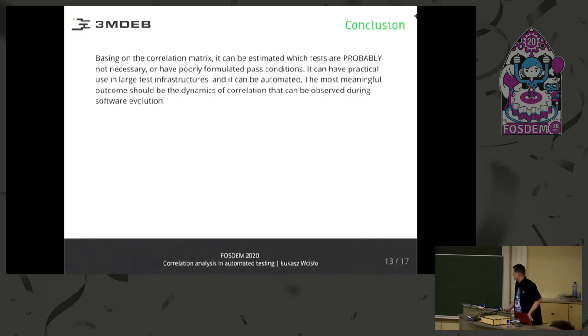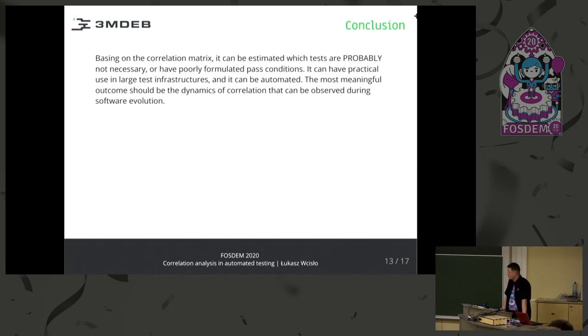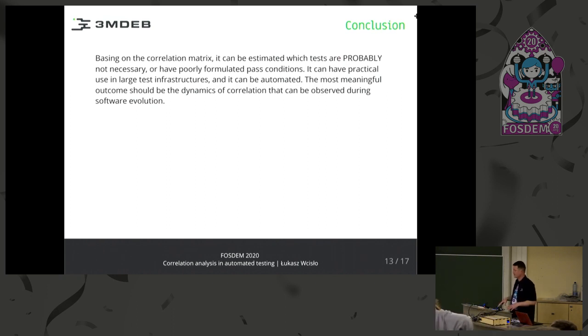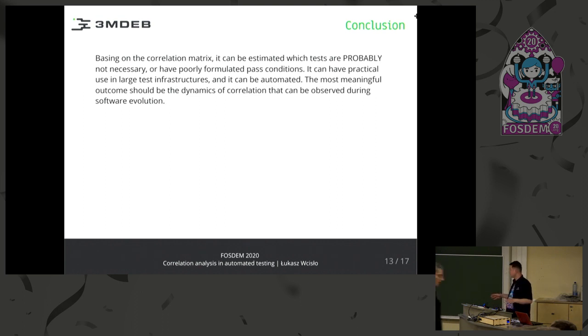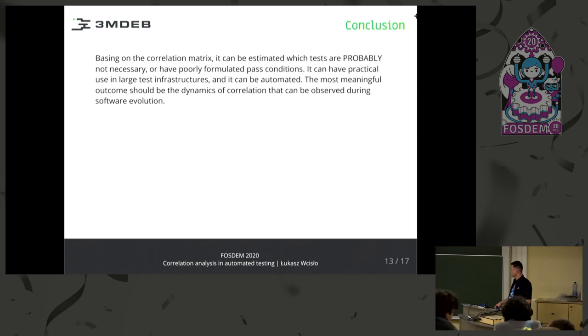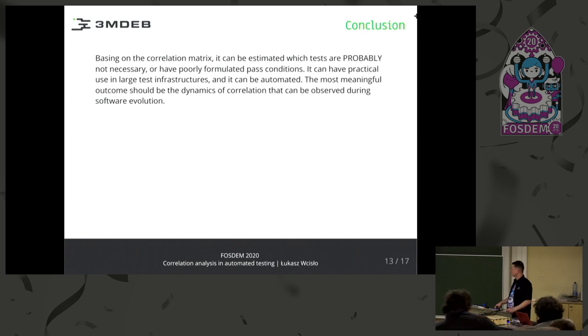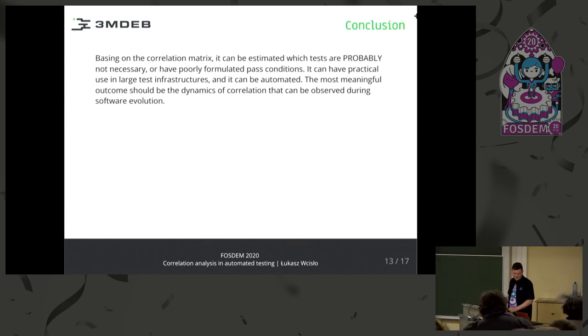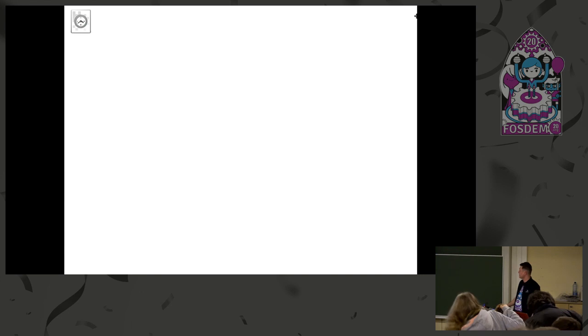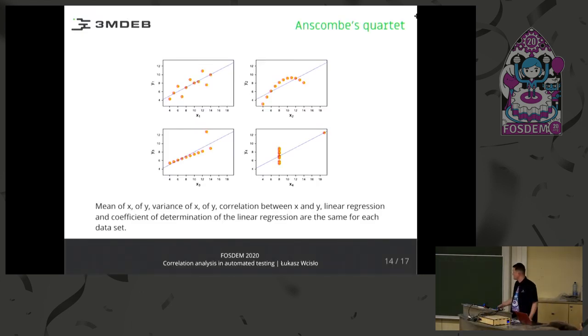So in the conclusion, the dynamics can be useful in large sets with a large history. And this is a proof of concept. Do not consider this to be a white paper or something like this. The idea is quite new, and we started to work on this more seriously with our firmware.